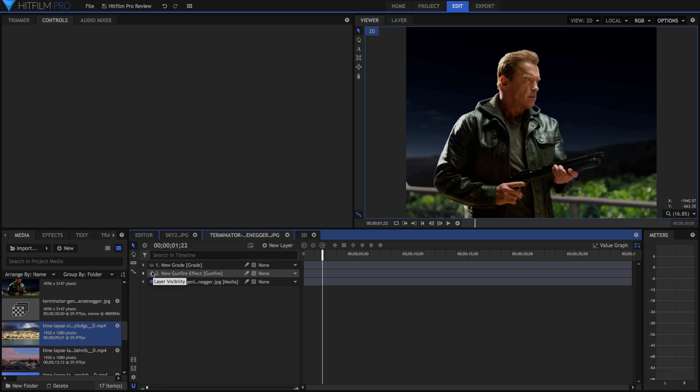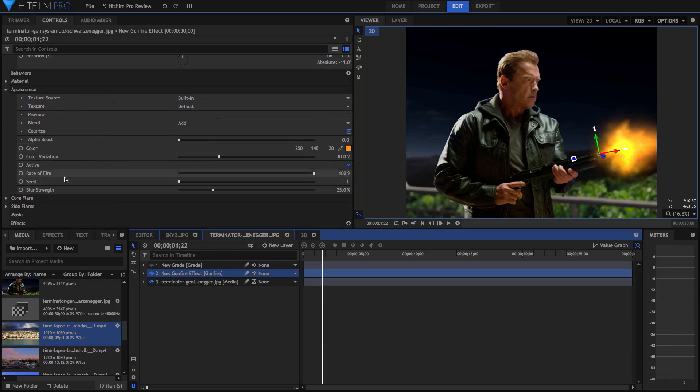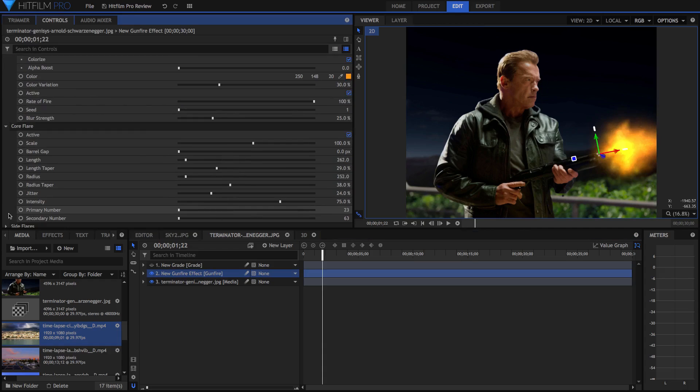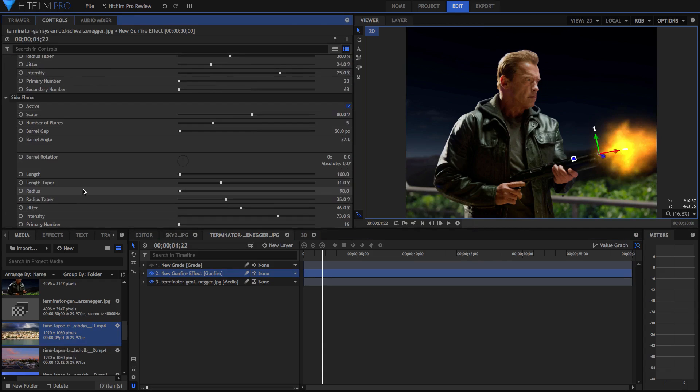But one of the effects that I really like is the gunfire effect. They've got a whole bunch of 3D effects, and yeah, this is a completely 3D muzzle flash. So not only does this effect have rate of fire, color, and you can adjust all the core and side flares, really fine tune this muzzle flash. I've just left everything on default for simplicity.